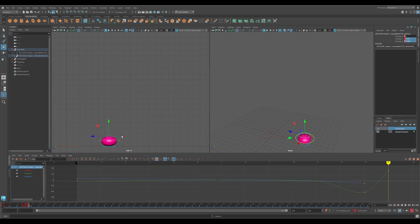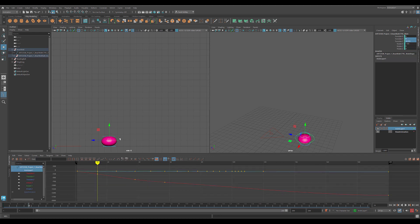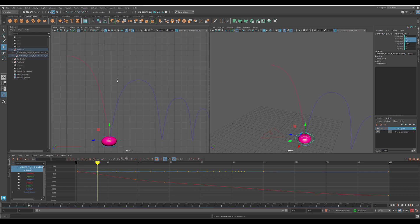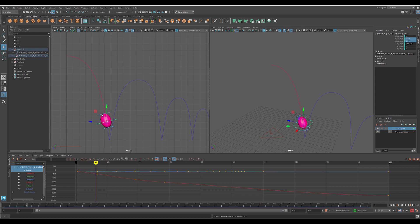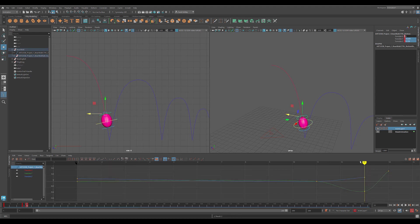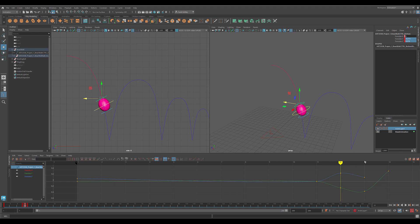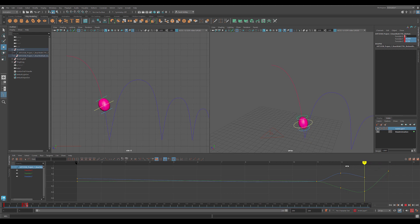To help us visualize this more and to see our arcs, I'm going to select the main controller, come up to Visualize, and select Create Editable Motion Trail. Now we've got a guideline to see the angle that our ball needs to be at as it's stretching. Now that we have the motion trail, we can see the angle of our arcs and align our ball with that. I'm adding some additional keyframes because we do have that rotation happening. So there's our first ball bounce with squash and stretch.